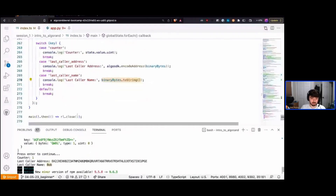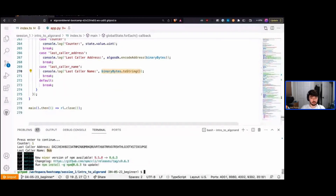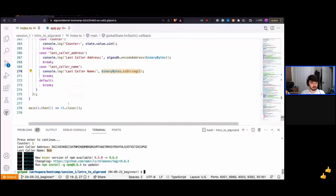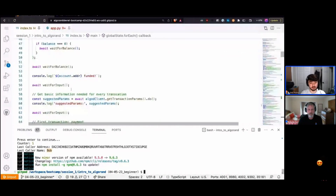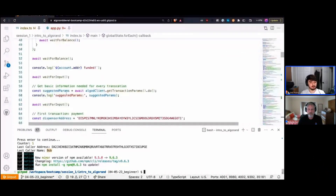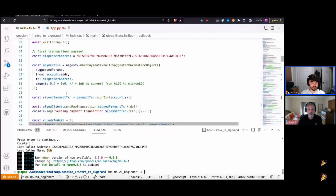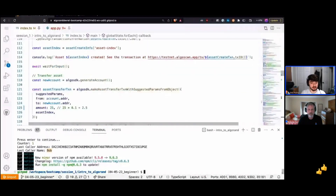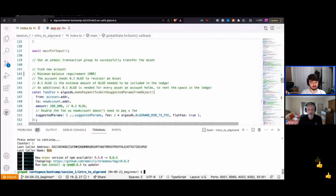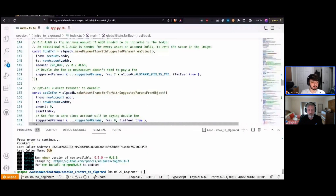That concludes the introduction to Algorand through the Algo SDK. To summarize: we started with a brand new account, funded it from the testnet dispenser, sent our first transaction, minted an asset, opted a new account into that asset, funded it, minted into circulating supply, created an application, and interacted with it through our SDK. This was a high-level overview — we'll go over smart contract details in depth in the other three sessions.